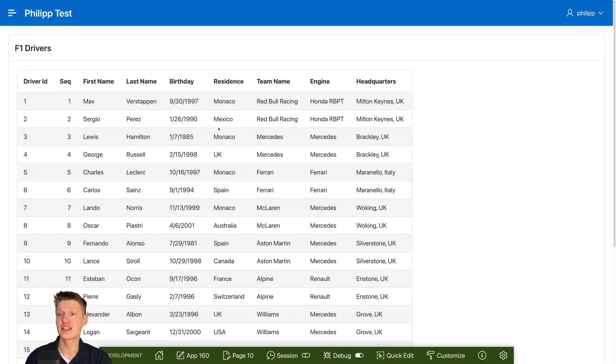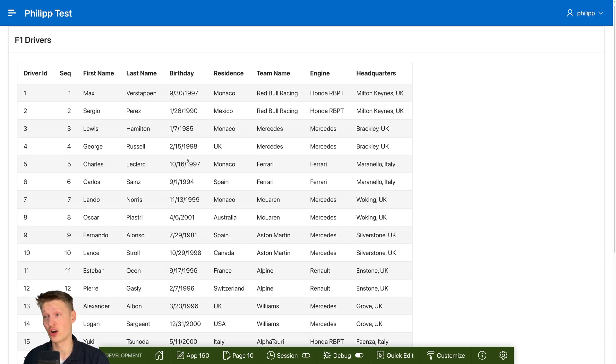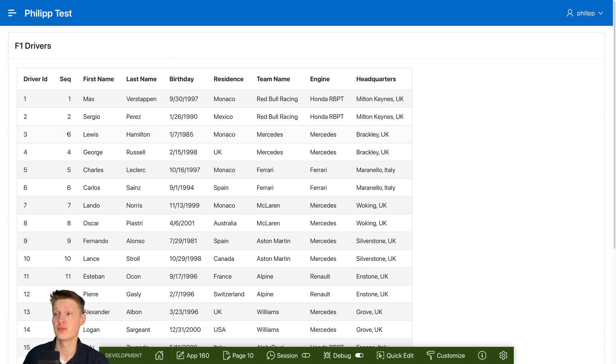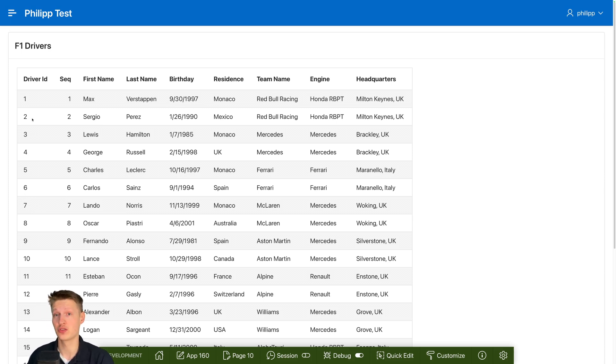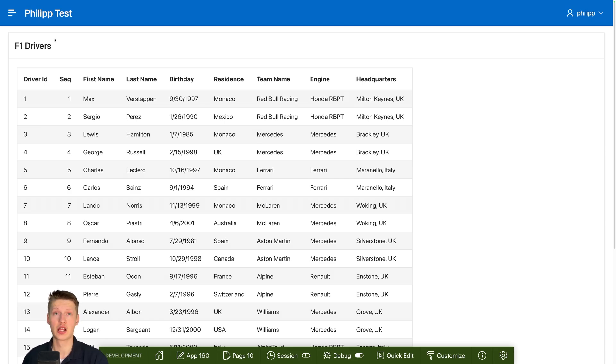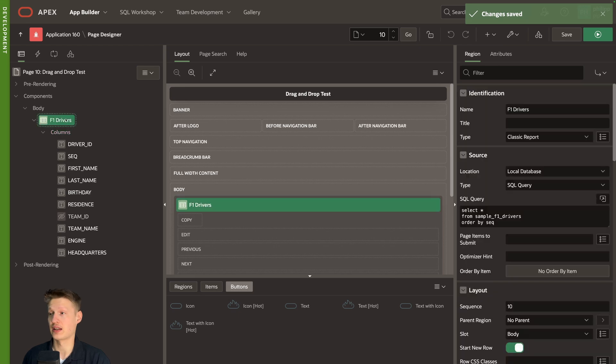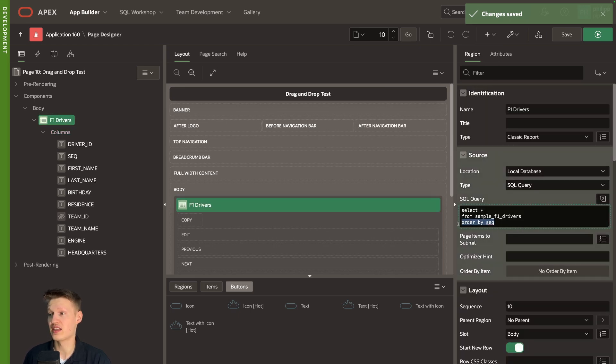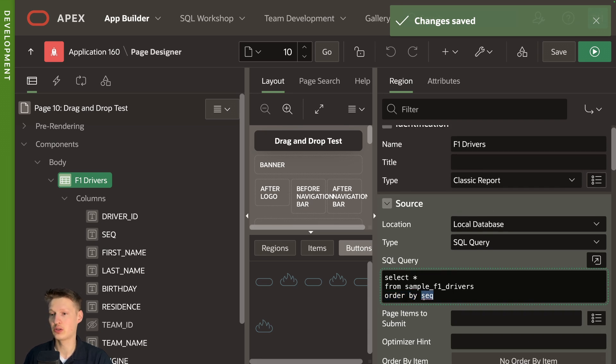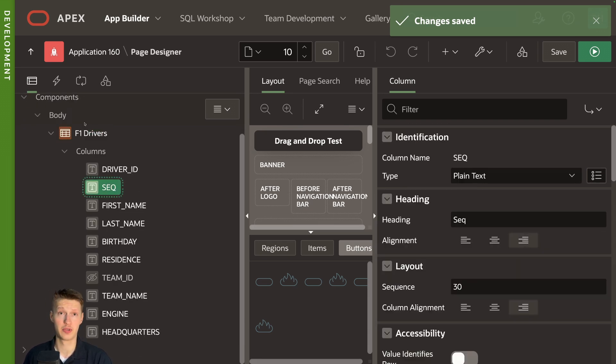So I prepared this small demo app here with Formula One drivers. They're in an order that's not representing the current standings. We would like to reorder them in a nice way and drag and drop just dragging Lando to position two for example would be really nice to have in this app. So let's add that. I'm in page designer now, and this is just a classic report with my query. See that I have an order by clause here, order by sequence. So I have a sequence column that does store a numerical order.